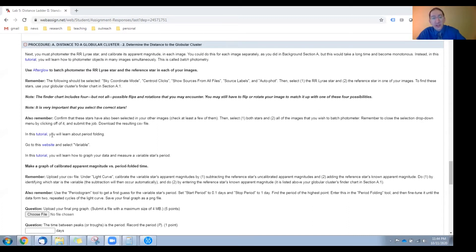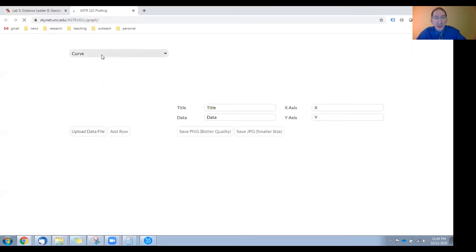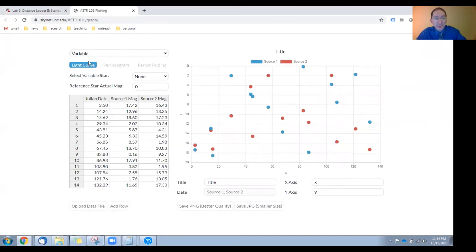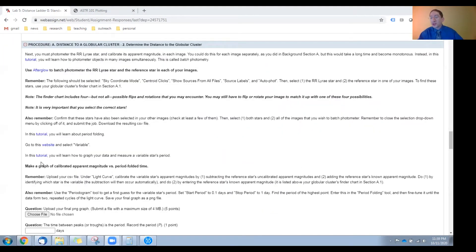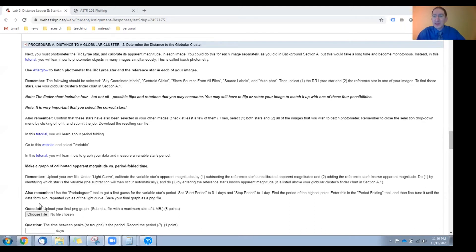Then I want you to watch this tutorial on period folding, done by a colleague of mine, Erin Lacluze, from Central Michigan University. After that, go to the graphing website, select Variable, and then watch the tutorial on how to upload your CSV data, how to graph it, and how to period fold it. After that, we have a few reminders for you, but then carry out the graphing activity, download your final graph onto your computer, and upload it to WebAssign.